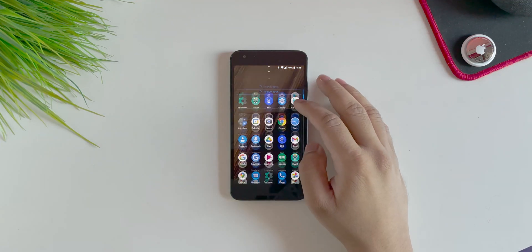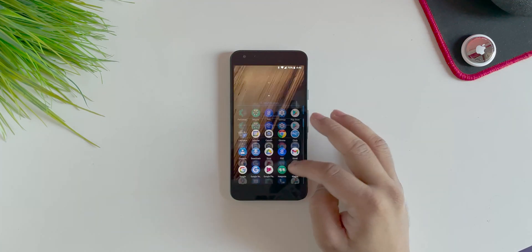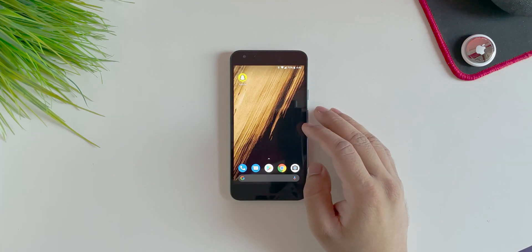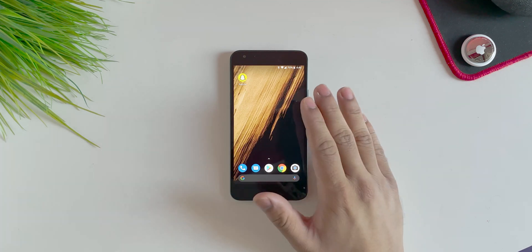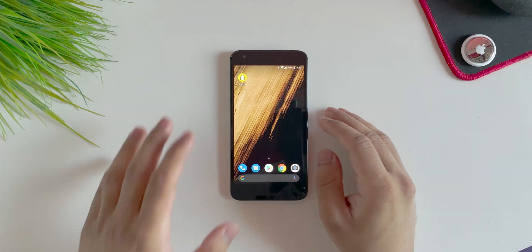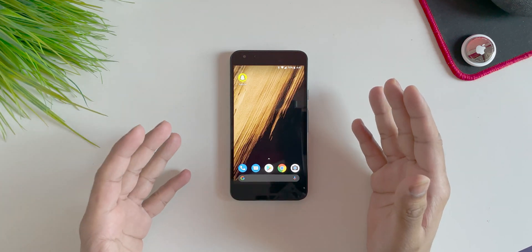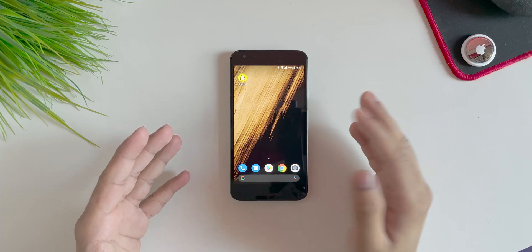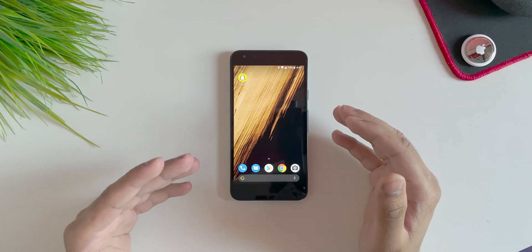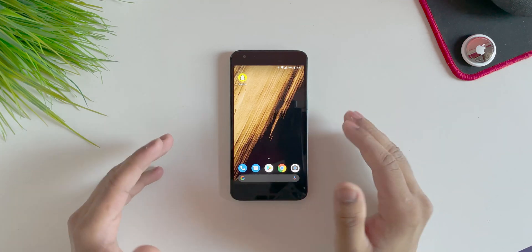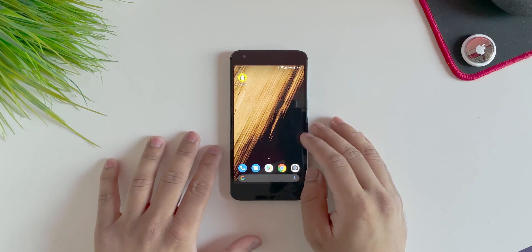Alright, so I finally have good news for all the Android users here. We finally get to test the dark mode on Snapchat. It's been a while and we wanted it for a long long time, and yeah, now you can finally test it out on your Android device.